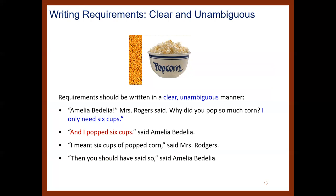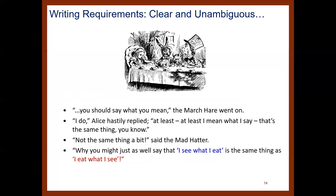Requirements should be written in a clear, unambiguous manner. Here's an example from the literature — Amelia Bedelia: Mr. Rogers said, 'Why did you pop so much corn? I only need six cups.' 'I popped six cups.' 'I meant six cups of popcorn.' 'Then you should have said so.' This is an example of how the meaning behind what you wrote is not understood by the receiver. We want to make sure our requirements are well written — say what you mean.